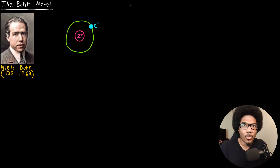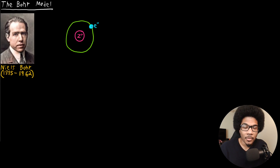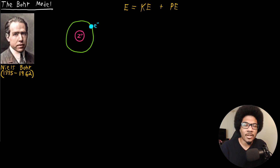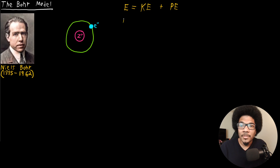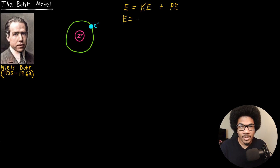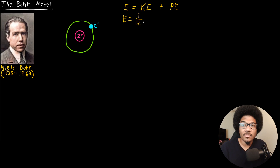Let's take a look at how Bohr was thinking through this physical model. First, we want an energy for this electron. We know that the total energy is going to be equal to the kinetic energy contribution plus the potential energy contribution — that's general for any particle. For the kinetic energy, just as it is for any traveling particle, that's going to be one half mv squared.